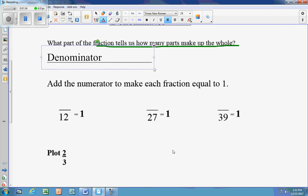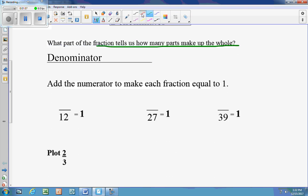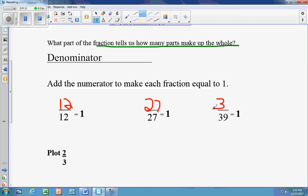In order to make a fraction equal to 1, the numerator and the denominator must be equal. So 12 over 12 equals 1, because 12 divided by 12 is 1. 27 over 27 makes 1, and 39 over 39 makes 1. That line in the middle means division.